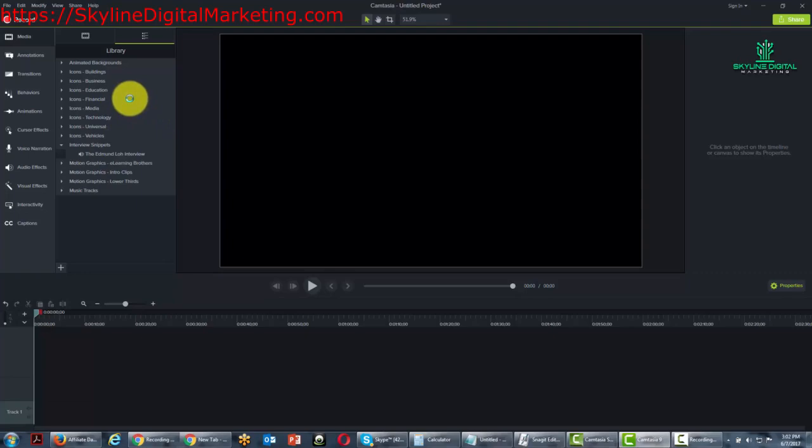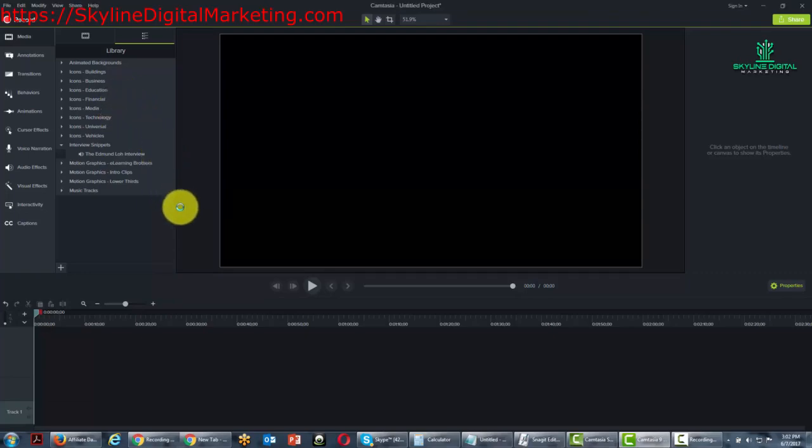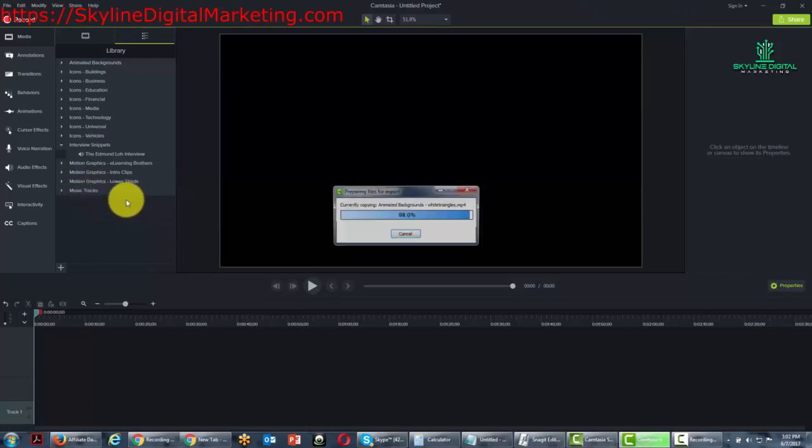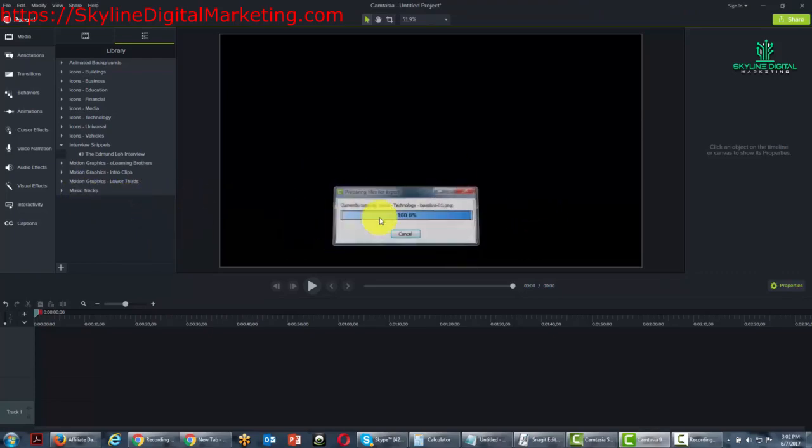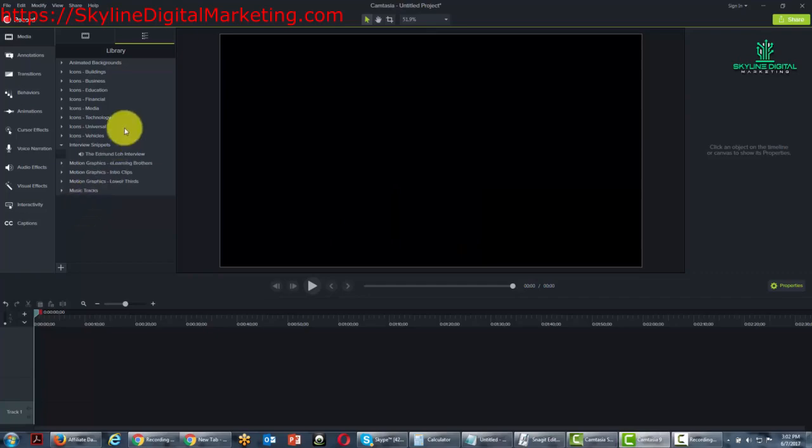And what can happen now is that this library, once zipped, can be imported into another installation of Camtasia. And you'll see it's zipping up all the library items in here now. OK, so now that we're complete,